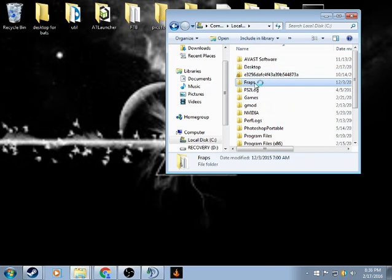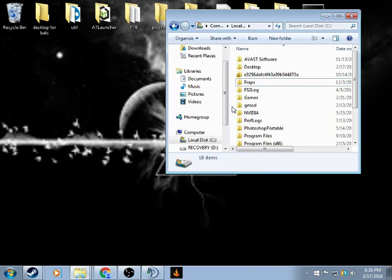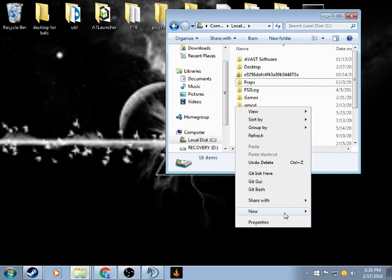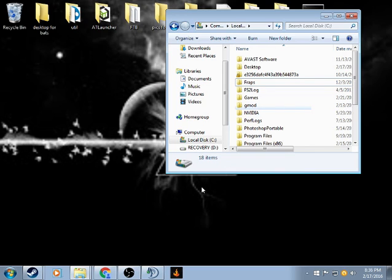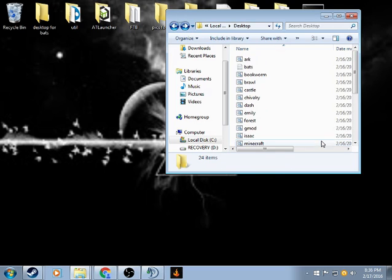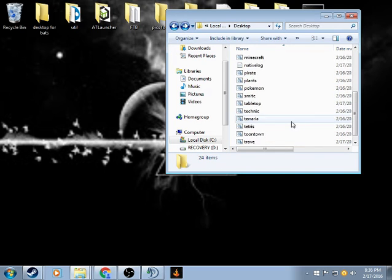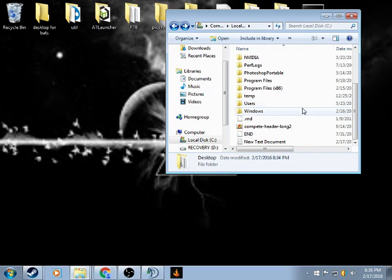You click here, new, folder, not text document, and then you would name that like batch files, something like that, and then you would just store all your batches in there.